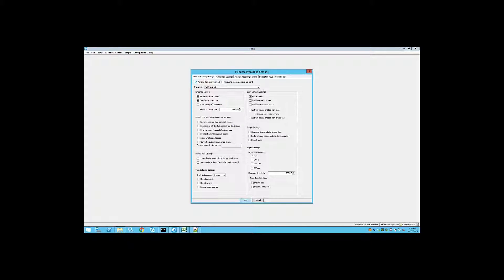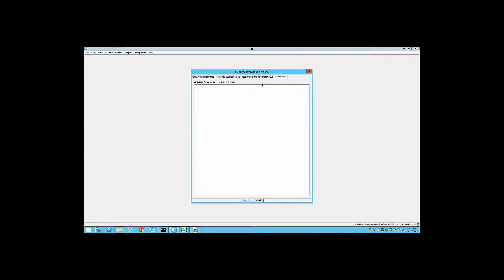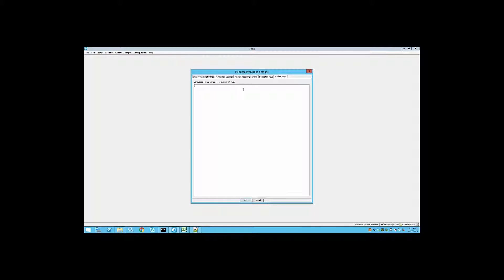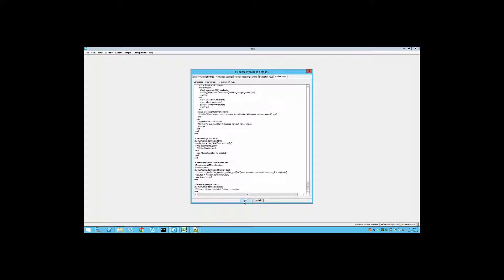Now that you have a basic understanding of what worker-side scripting is, how it works, and how it can be used in some basic examples, let's look at an actual real-life workflow where we're going to process some data and perform a search and tag operation, as well as append some custom metadata based on communication properties, metadata properties, and text. The first thing I do is select my traditional evidence processing settings, click on the worker script tab, select Ruby as my programming language, copy my worker script, paste it into the white area, and click OK to get processing started.